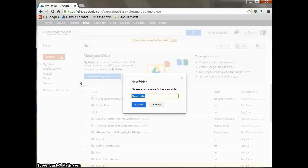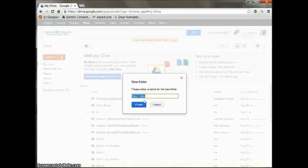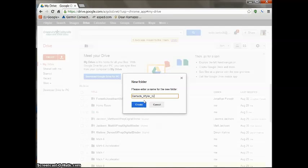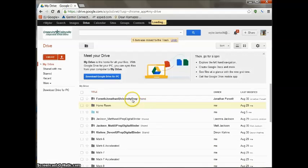Go to create, folder. You're going to name your folder with your last name, so mine would be Barchi, underscore first name, so Wyler, and then IU University Prep or IU Prep Digital Binder. Create the folder.